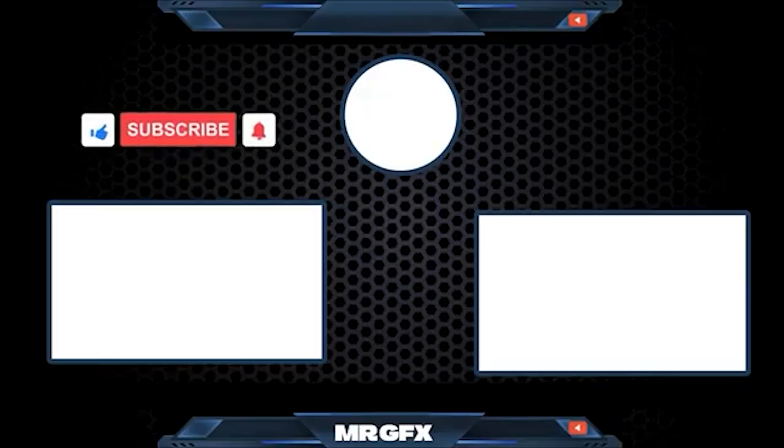If you like this video don't forget to subscribe for my channel and like for my video. See you on the next video. Take care. Assalamualaikum.